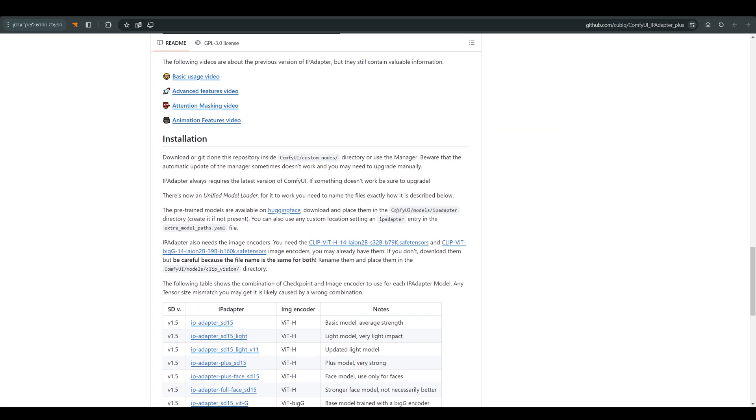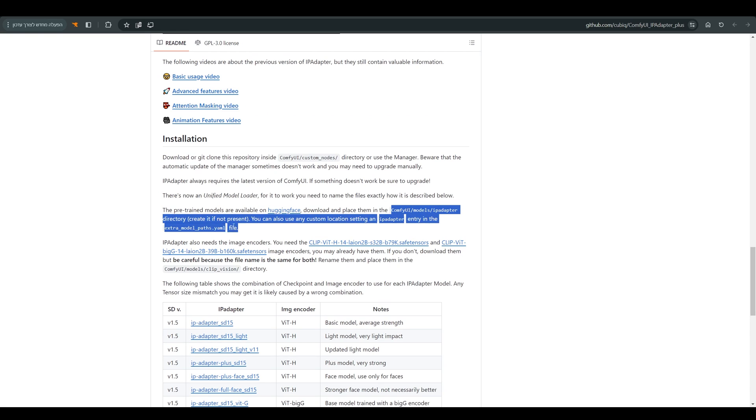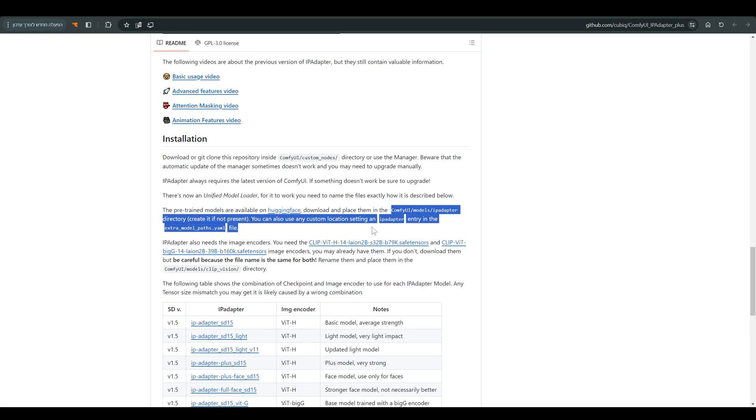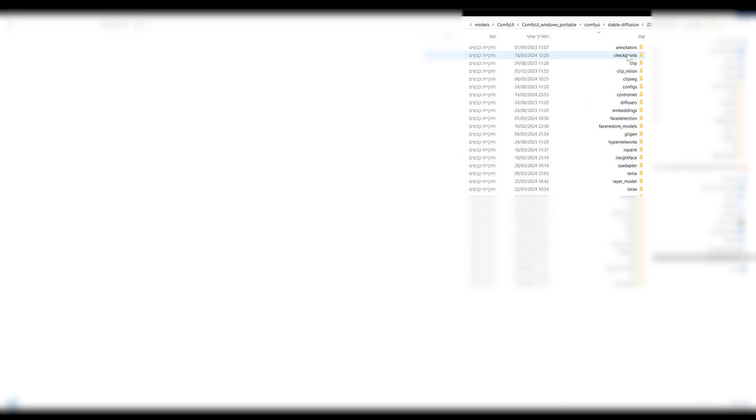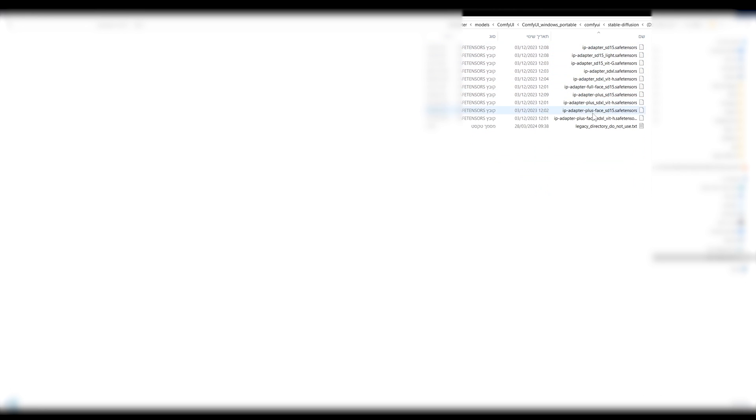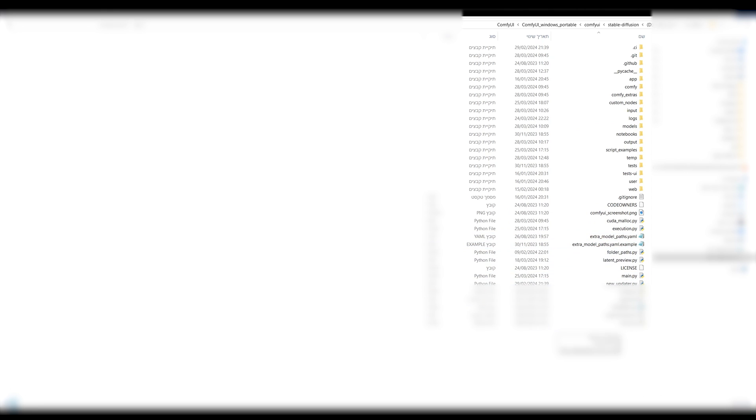The important thing to remember is that in this version the models should be in another folder: ComfyUI/models/IP Adapter. As you can see here, before we start Comfy again, we will create this folder. I chose to move the files and paste them in the new folder. You can also create a link to the old location using the extra model paths YAML file.